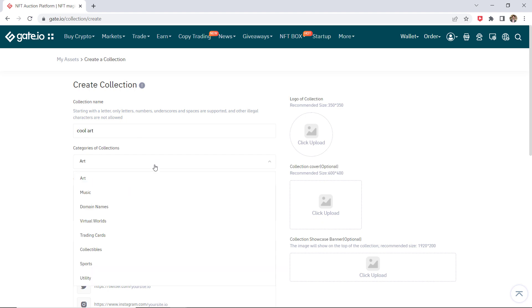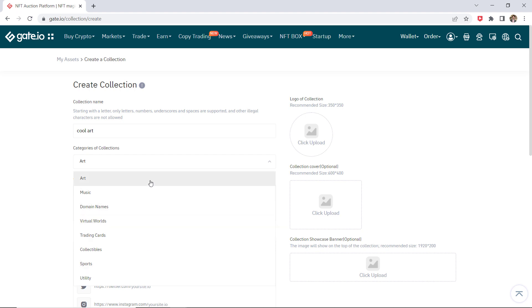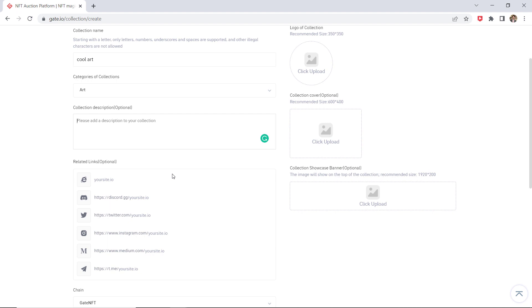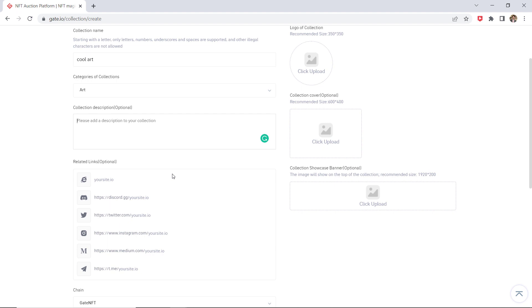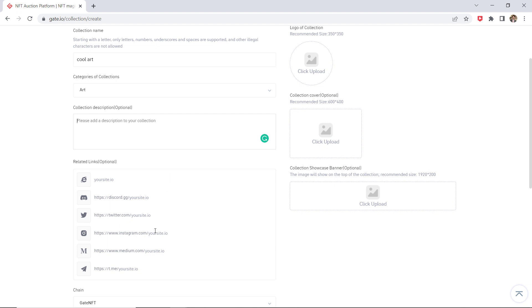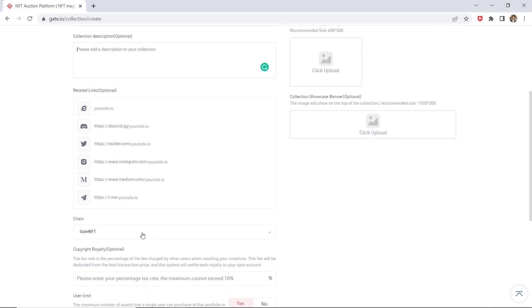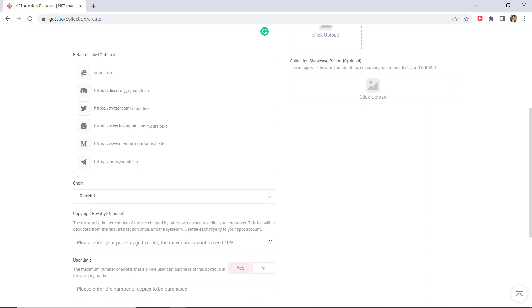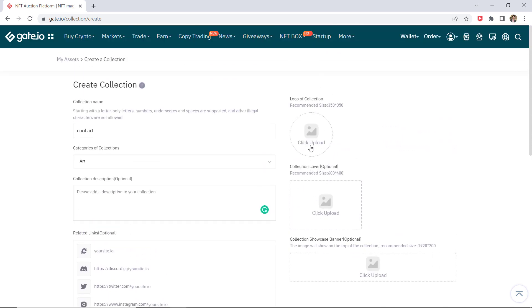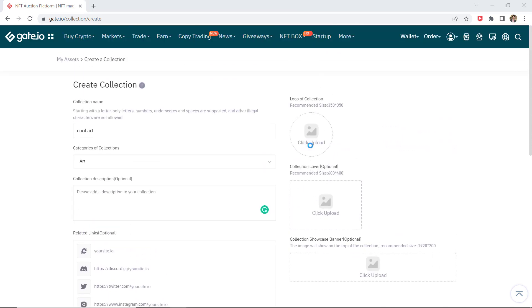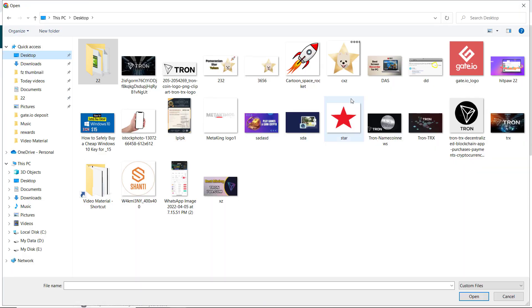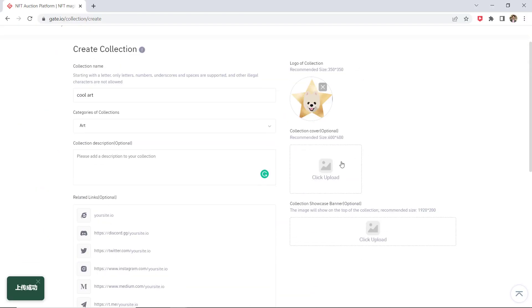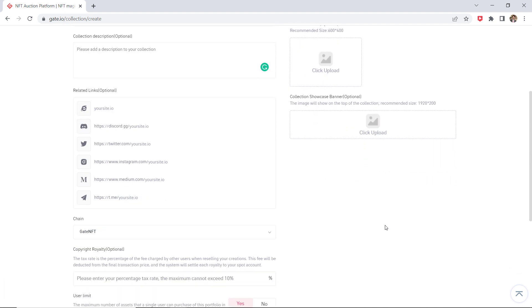Enter the collection name. Select a collection category and describe your collection. Choose a link, it's optional. Upload a photo. Upload a cover, it's also optional. And showcase banner, it's also optional.